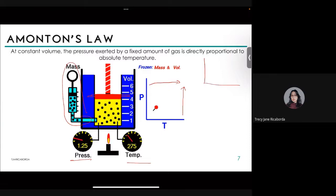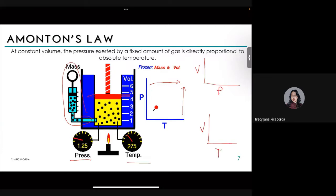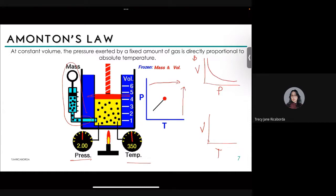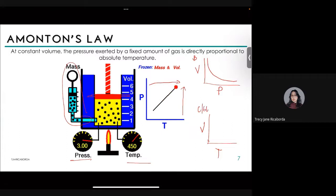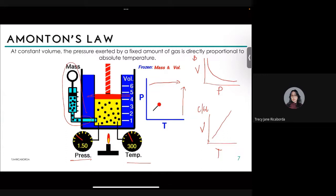Let's compare all three gas laws. For Boyle's Law, pressure and volume are inversely proportional: decrease volume, increase pressure. For Charles's Law, volume and temperature are directly proportional: increase temperature, increase volume. For Amontons' Law, pressure and temperature are directly proportional: increase temperature, increase pressure.